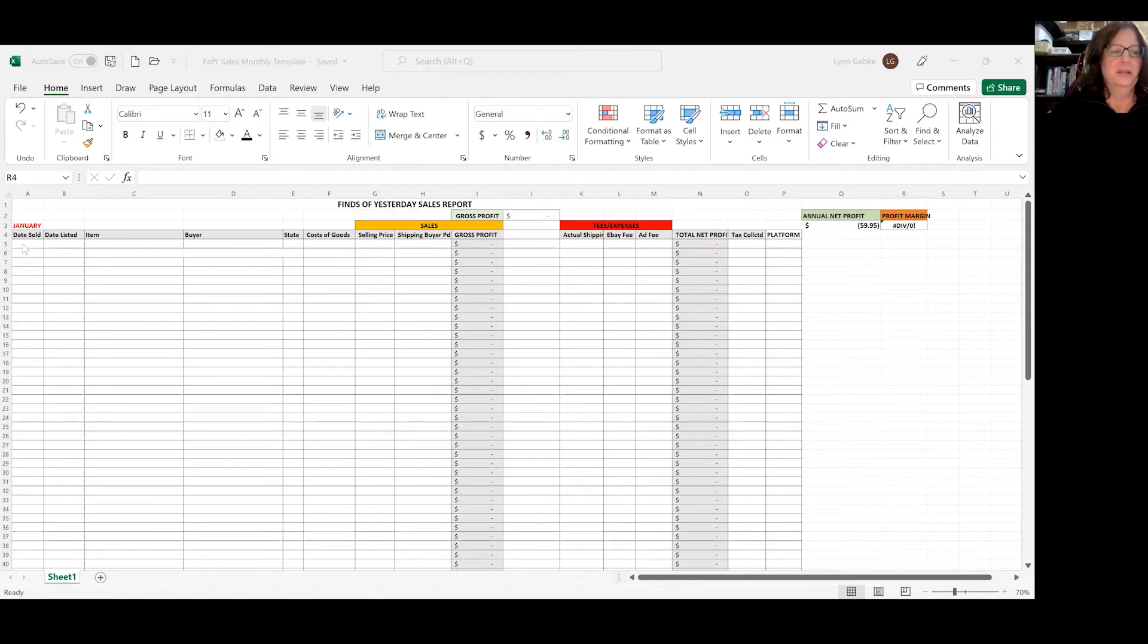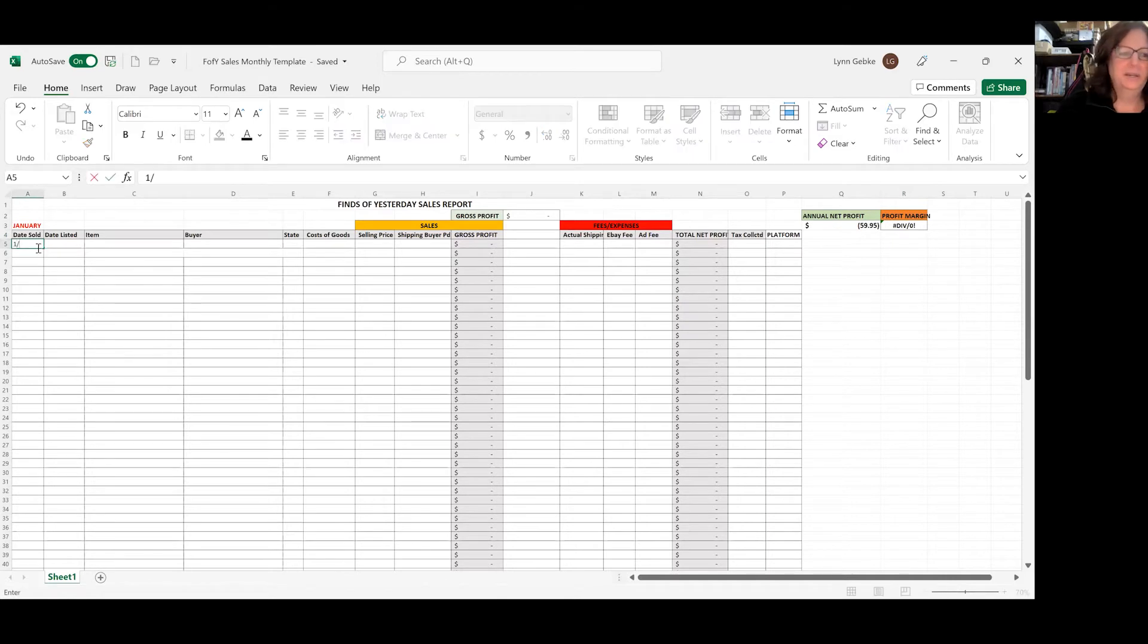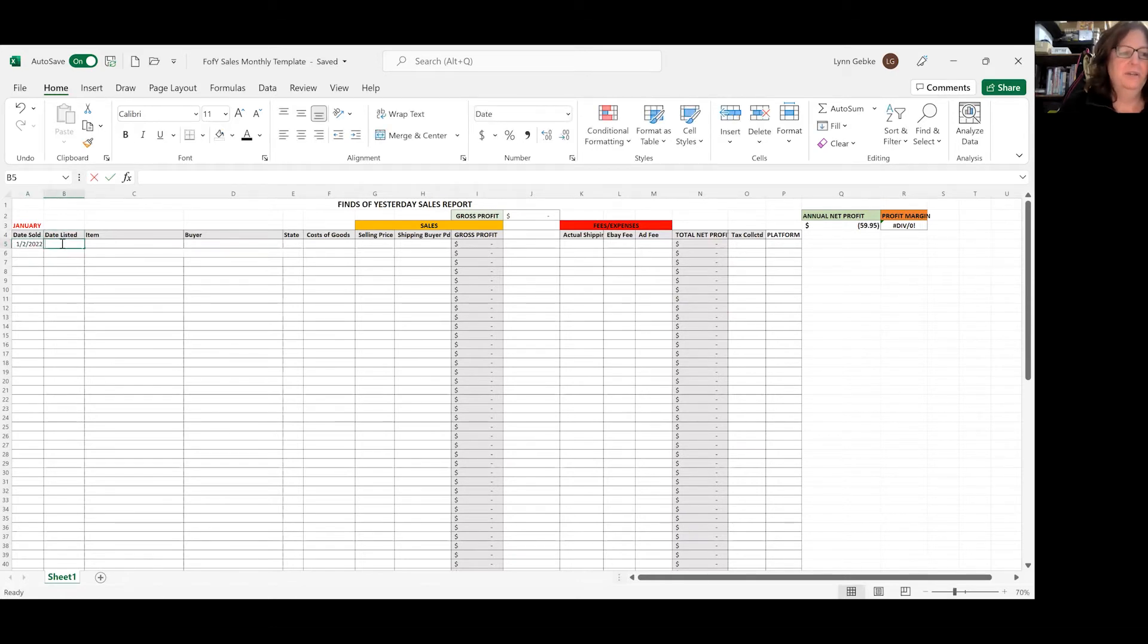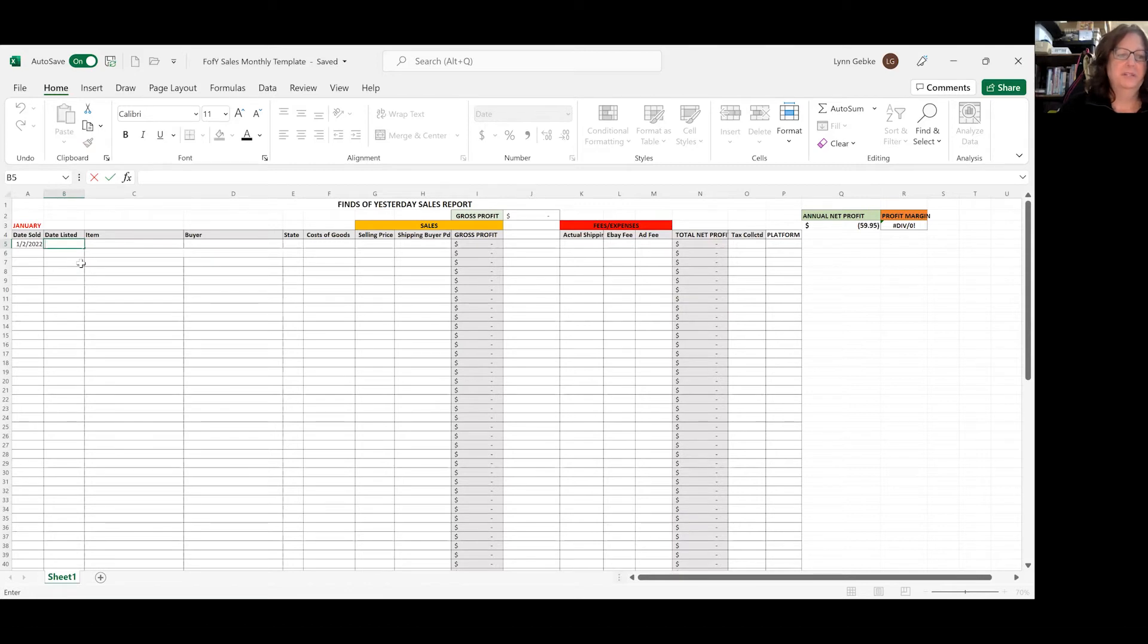So let's just put in some examples here and give you an idea how this works. Your first column, you would want your date sold, which is today, say January 2nd, 2022. And I have in my custom SKUs on all my listings, my code for the date that I listed that item. My price is in there and my bin number is in there as well. So you know everything just by that SKU number and you can create any kind of SKU you want.